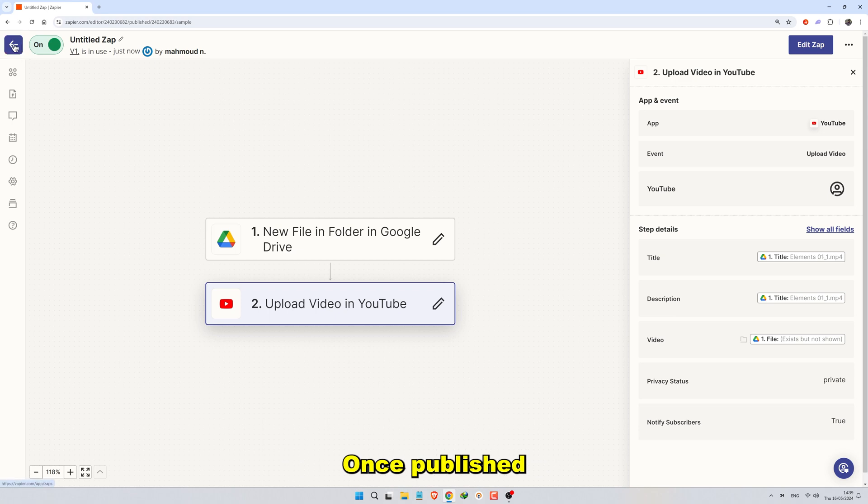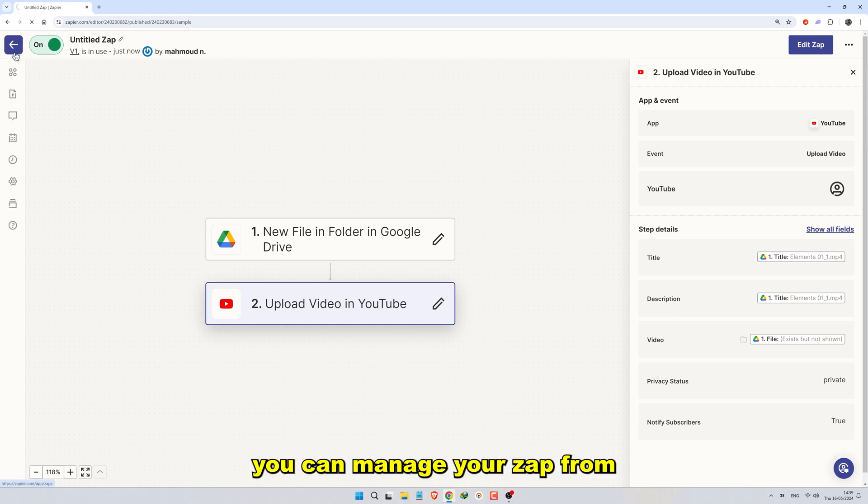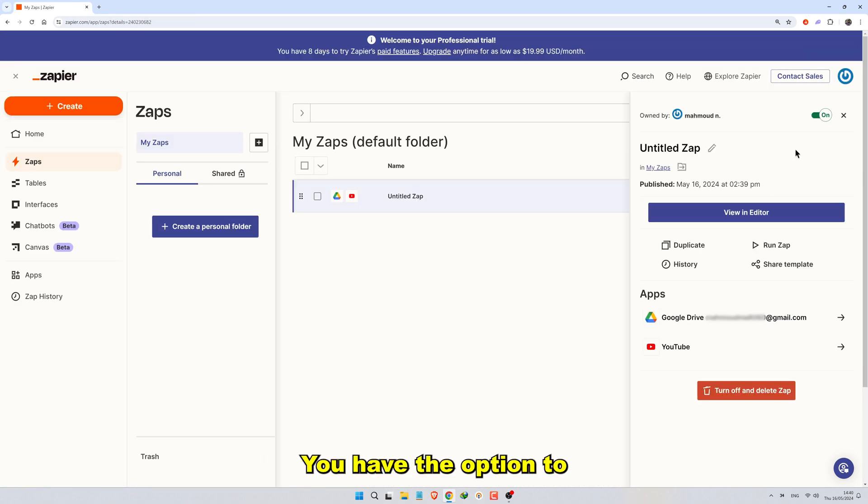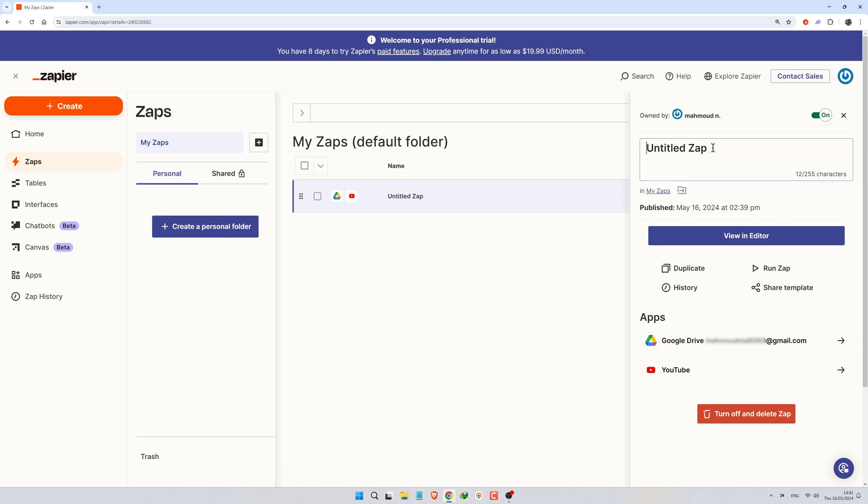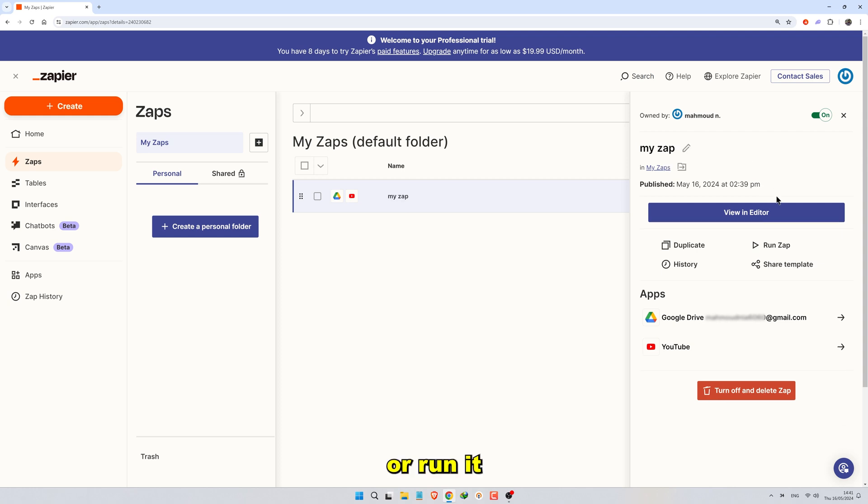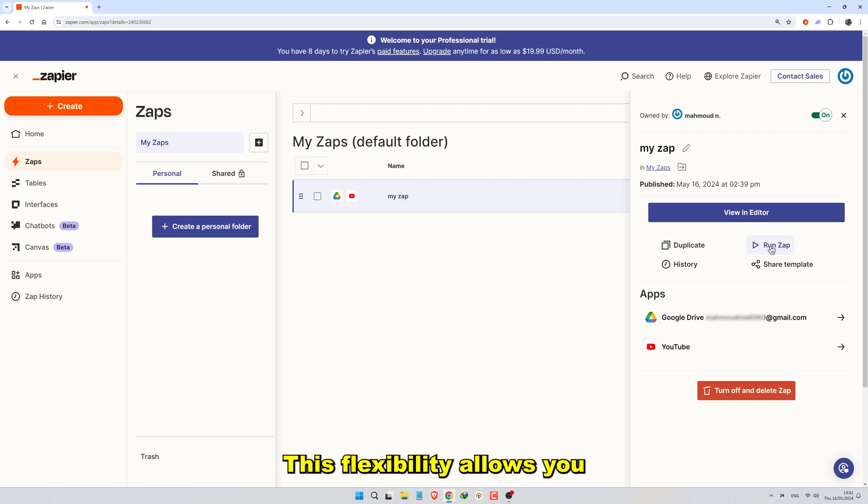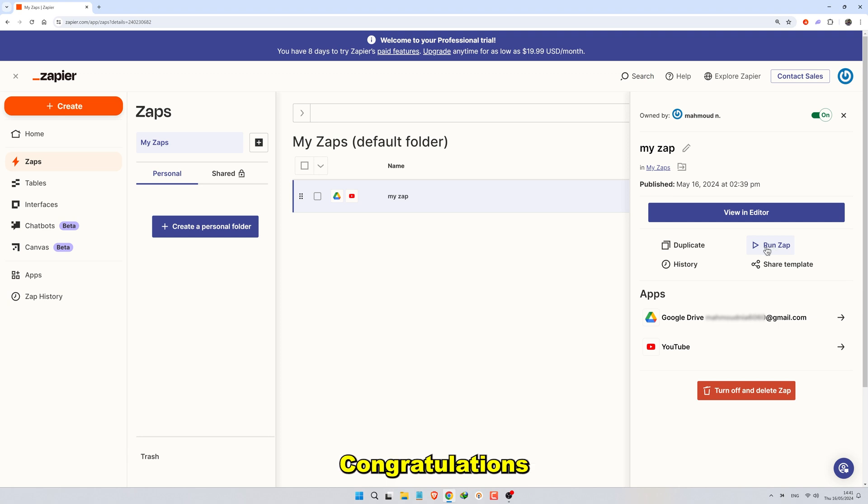Once published, you can manage your Zap from the Zapier dashboard. You have the option to turn it on or off, rename it, or run it manually whenever needed. This flexibility allows you to adapt the automation to your workflow.